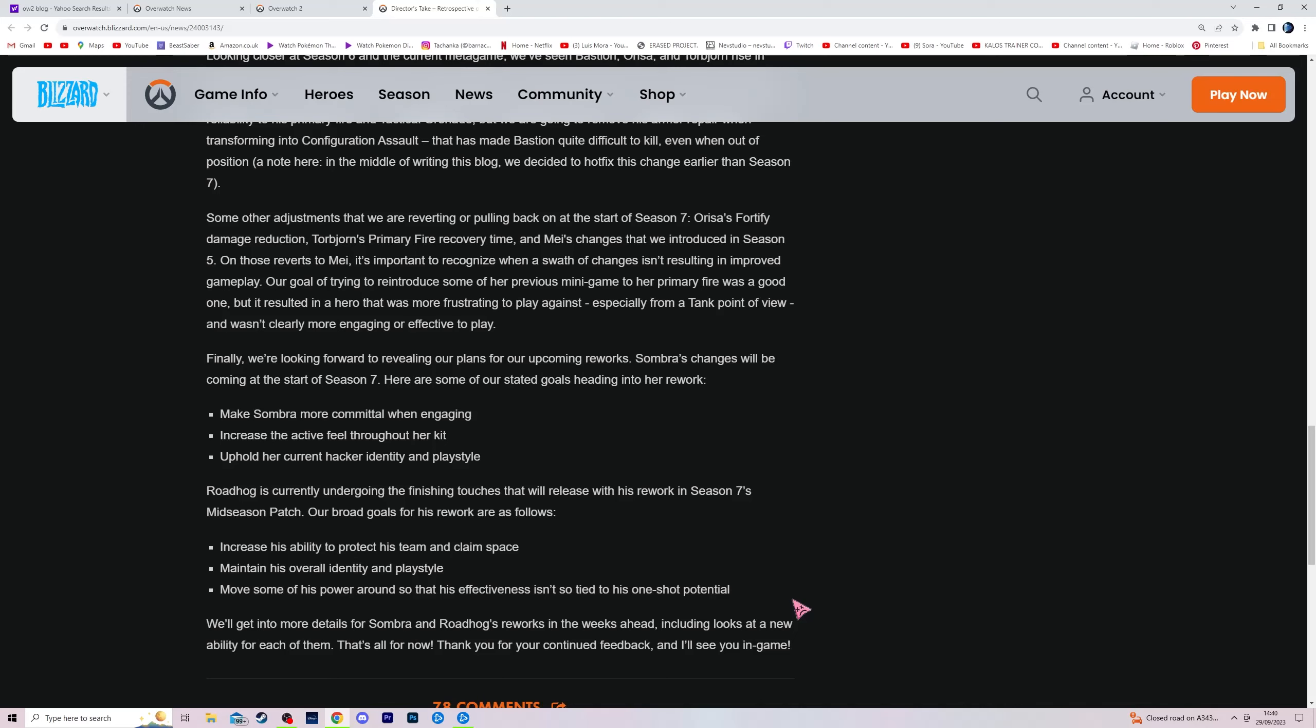Roadhog is currently undergoing the finishing touches that will release with his rework in Season 7's mid-season patch. Our goals for his rework are as follows: increase his ability to protect his team and claim space, maintain his overall identity and play style, move some of his power around so that his effectiveness isn't so tied to his one-shot potential.